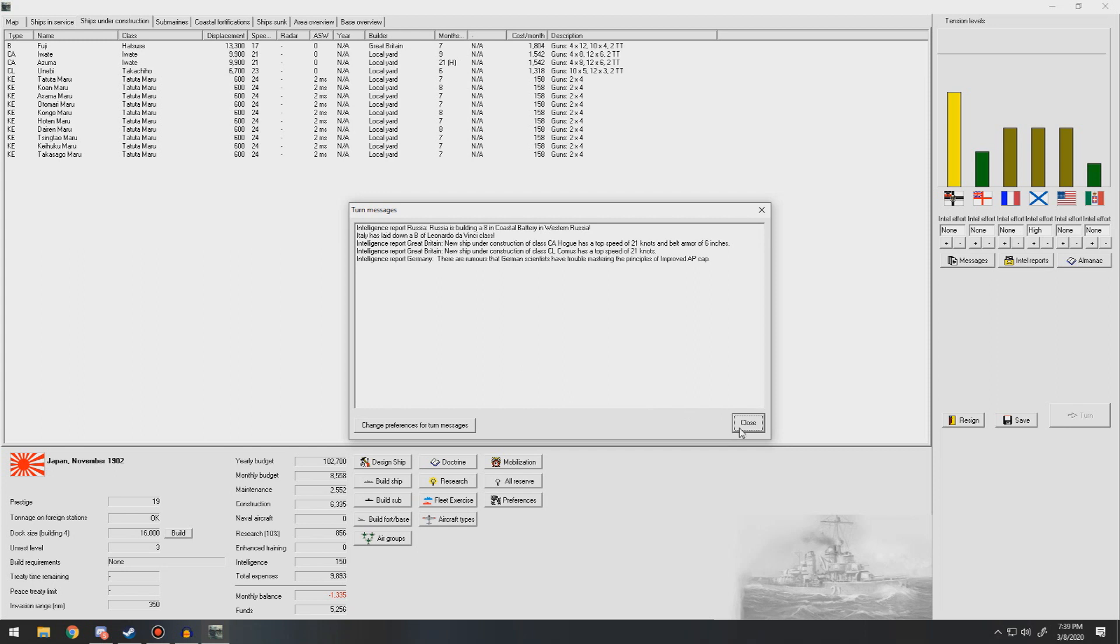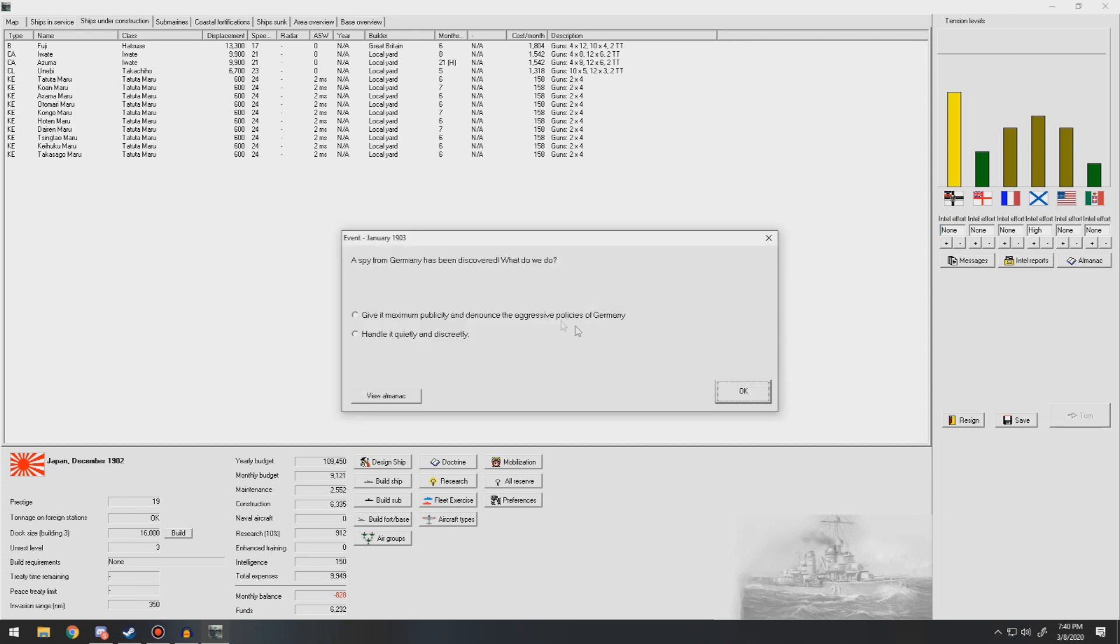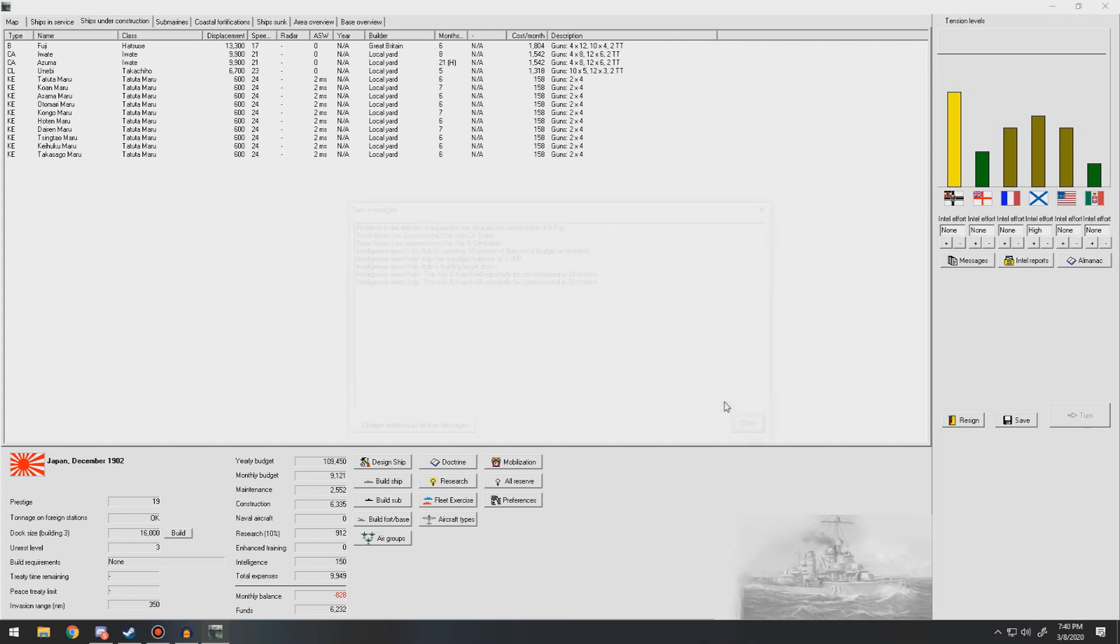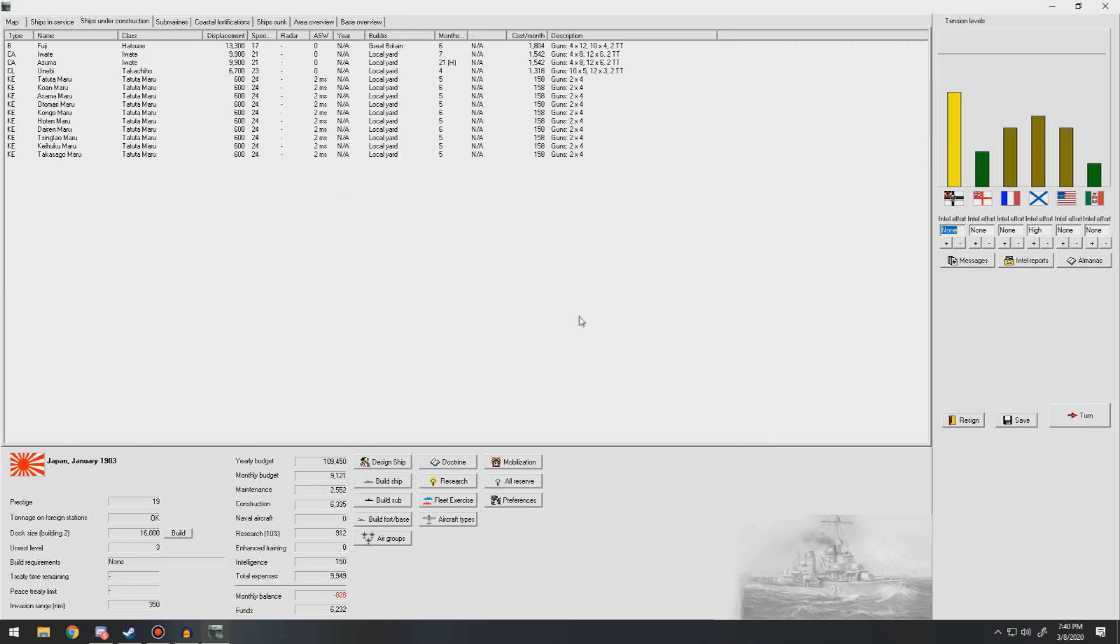Some intel on heavy cruisers and light cruisers for the British. A little bit extra income. Hopefully it'll keep us afloat long enough for these corvettes to be finished. Let's buy from Germany. Handle that one quietly and discreetly because we can't afford to increase our tensions with Germany anymore. Problems in delivery equipment and delayed the construction of the Fiji. Italy is spending 10% of their naval budget on research. I don't know why we're getting so much intel from everyone else.